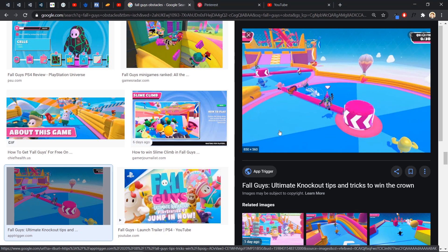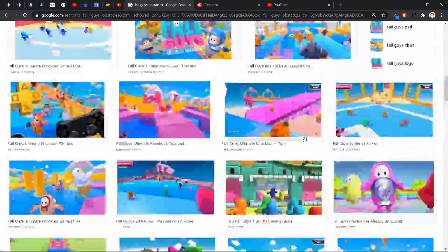Welcome back! This video will share something very interesting related to Fall Guys, which is a very popular game right now. I'm going to show you how to do this obstacle. It's actually very easy, and once you understand this concept you should know how to handle it as well.